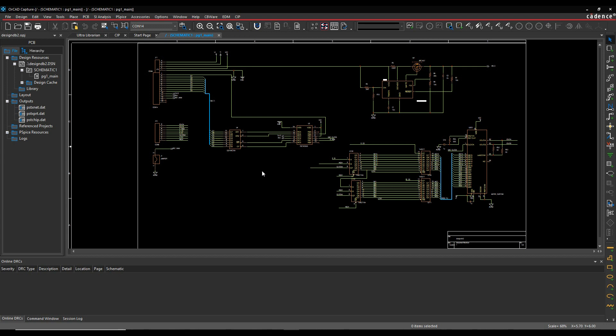But the better method would be to obviously apply these directly in Constraint Manager. So people used to do this traditionally. They'd send the netlist or the design sync into PCB Editor and then have all the rules set there. We now have the ability to launch or set the constraints in Constraint Manager directly from OrCAD Capture.